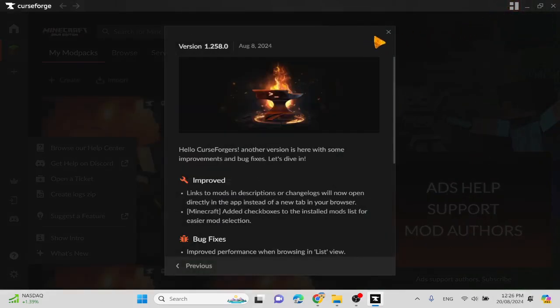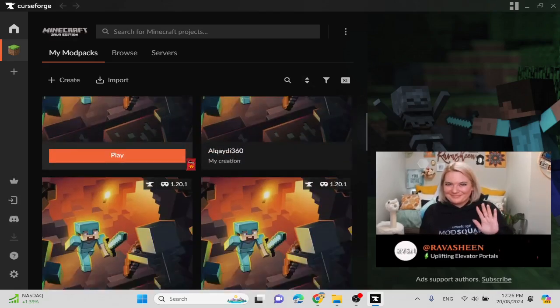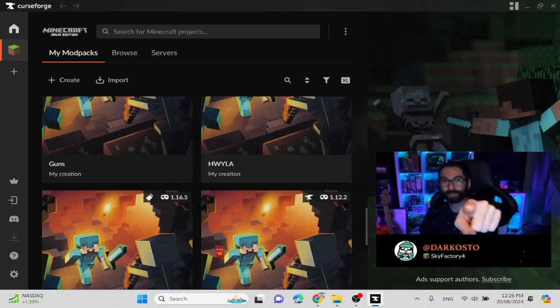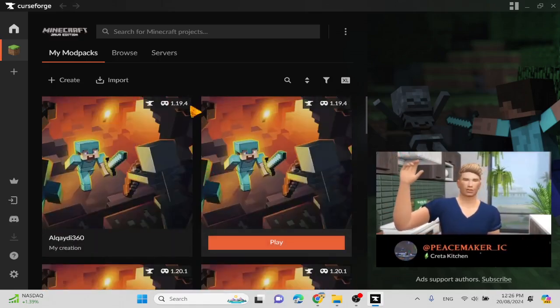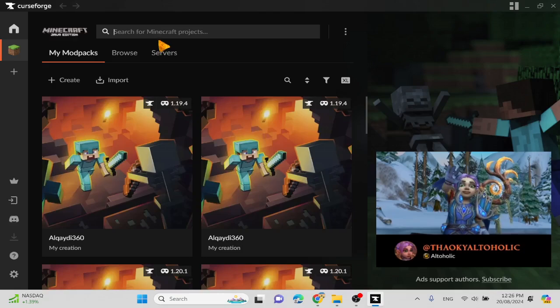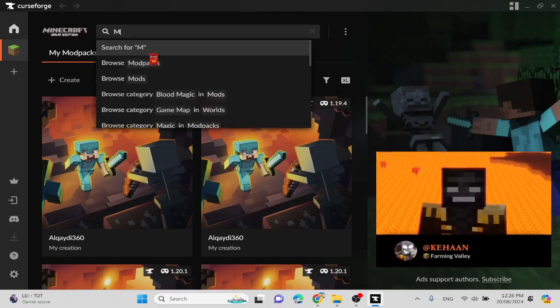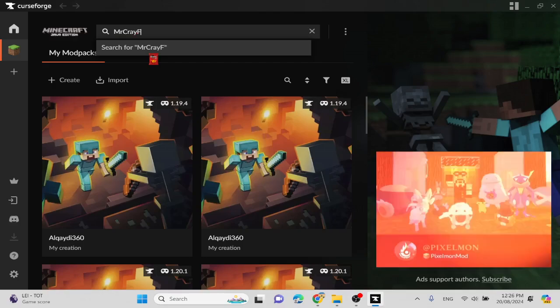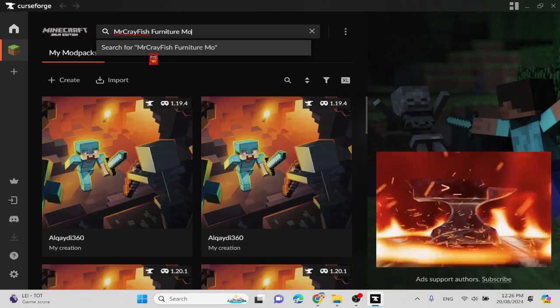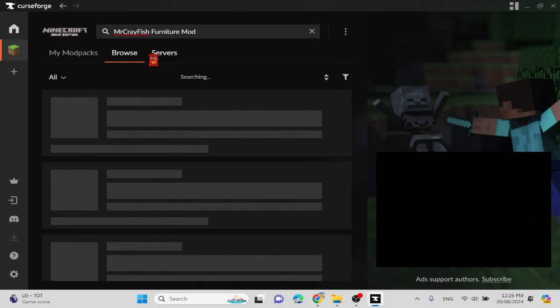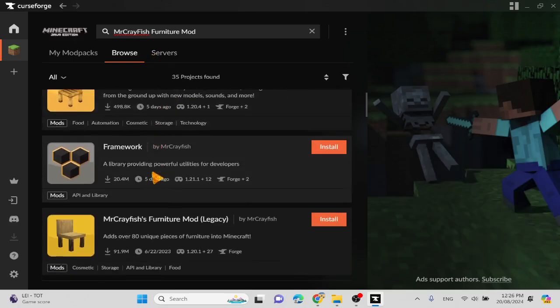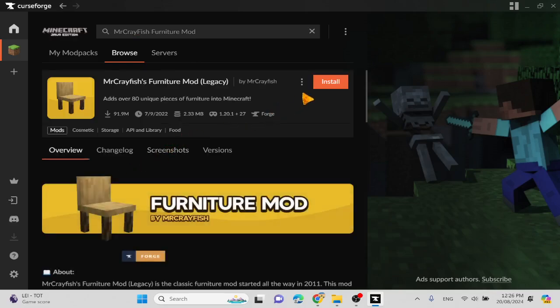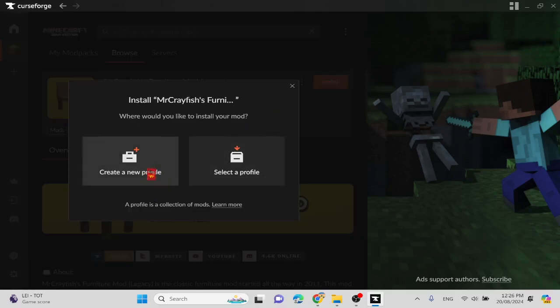The thing is, you guys are like wait, but you already have all these. Yeah I do, but if you guys want to know, go to type Mr. Crayfish Furniture Mod. Enter. And then here, you press install, create a new profile.